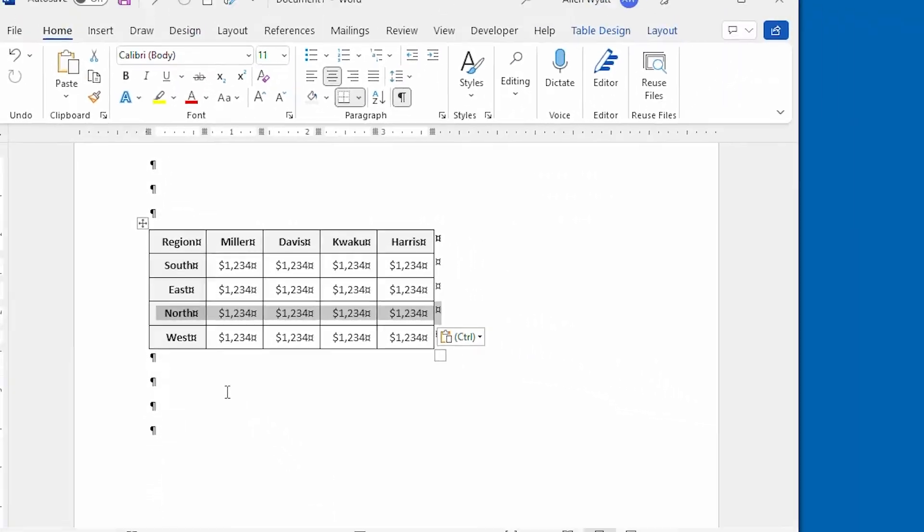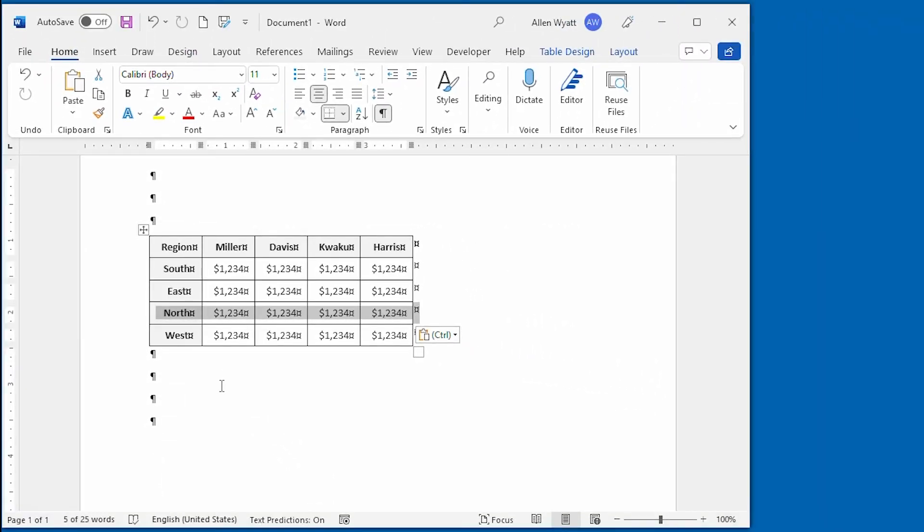Like I said, it's a little bit tricky to move things that way, and it takes a little bit of practice to get used to using the mouse, but you can move both rows and columns using the mouse as I just outlined.